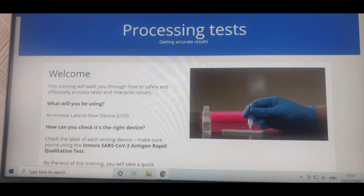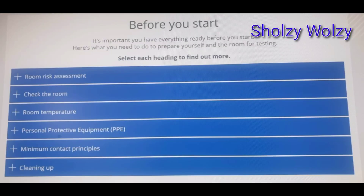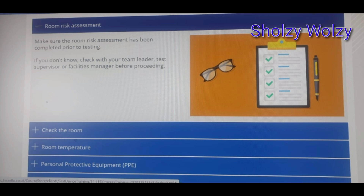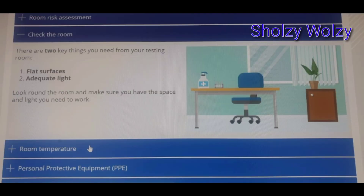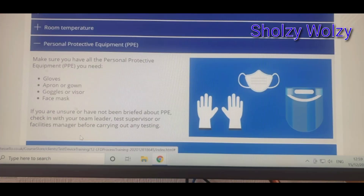Hello guys, welcome to my YouTube channel Shawzi. I appreciate you for tuning in. I'm here to show you the training needed in order to test visitors for COVID-19 before they can be allowed to visit their relative — how to process COVID-19 testing using a lateral flow device, process reporting results. Check it out.